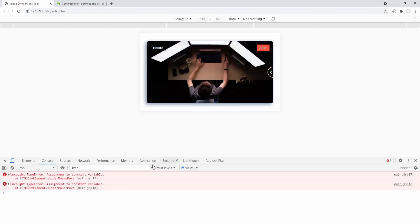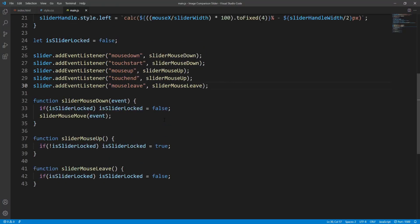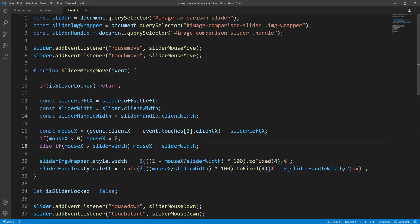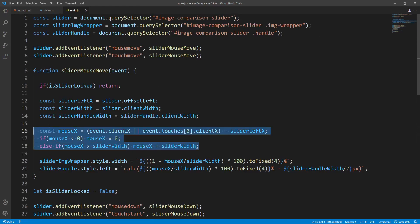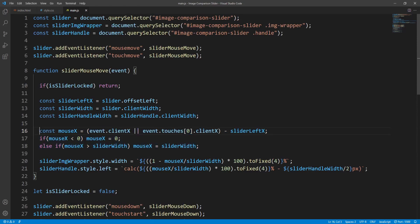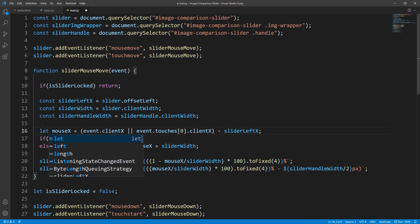When reaching the left and right edges of the slider we get an error: assignment to constant variable for lines 17 and 18. Let's check it out — I think at some point I accidentally pressed undo resetting this variable to const. Let's change it back to let.